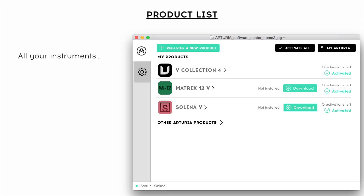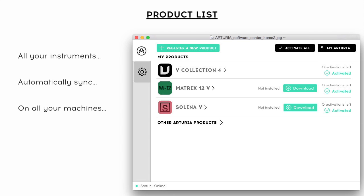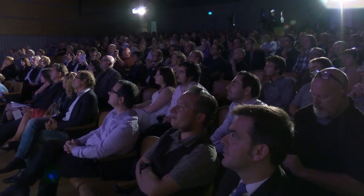This is the main page of the ASC. It's automatically synced on all your machines, you see all your instruments, and you can even see the instruments you don't own to try them out and find a new sound.